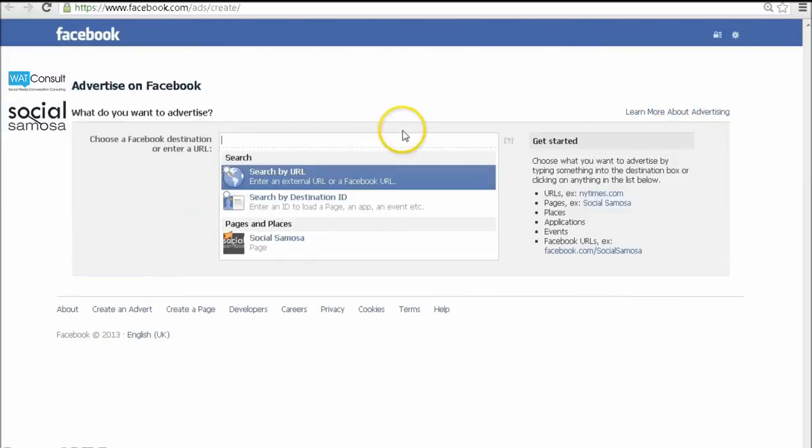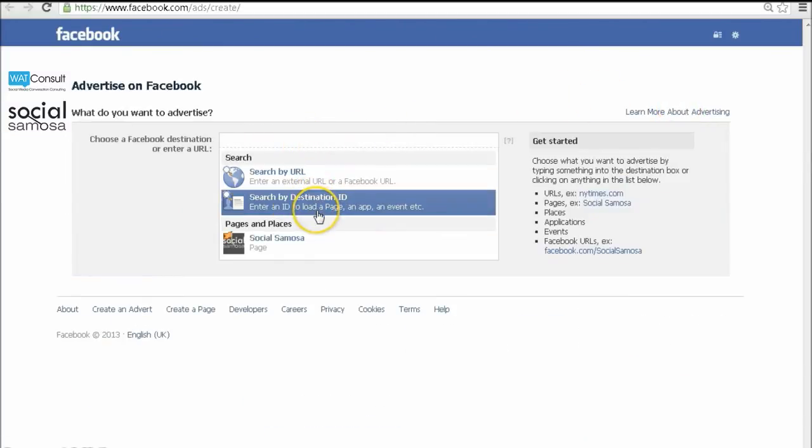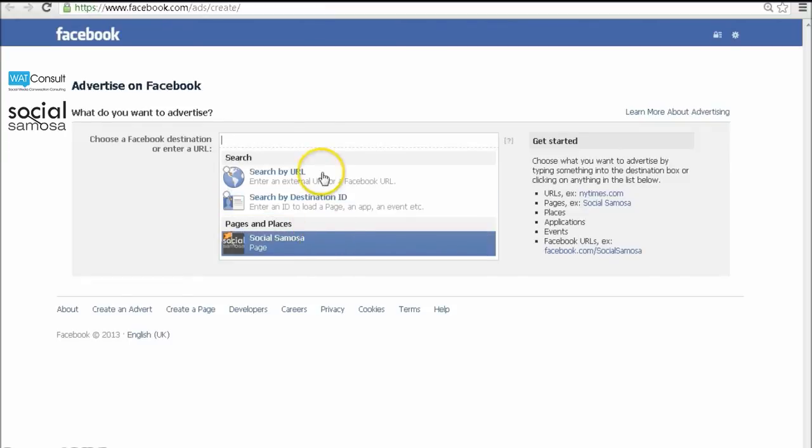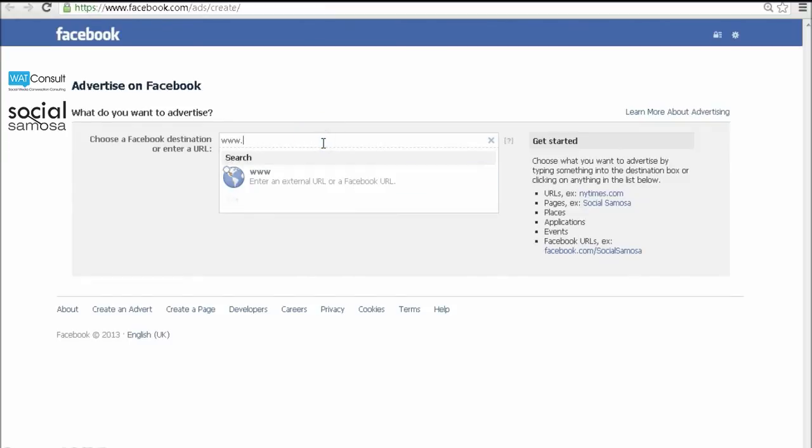You can create an ad for your Facebook page, a Facebook app, or an external webpage. Enter the URL of the desired page in the field provided here.